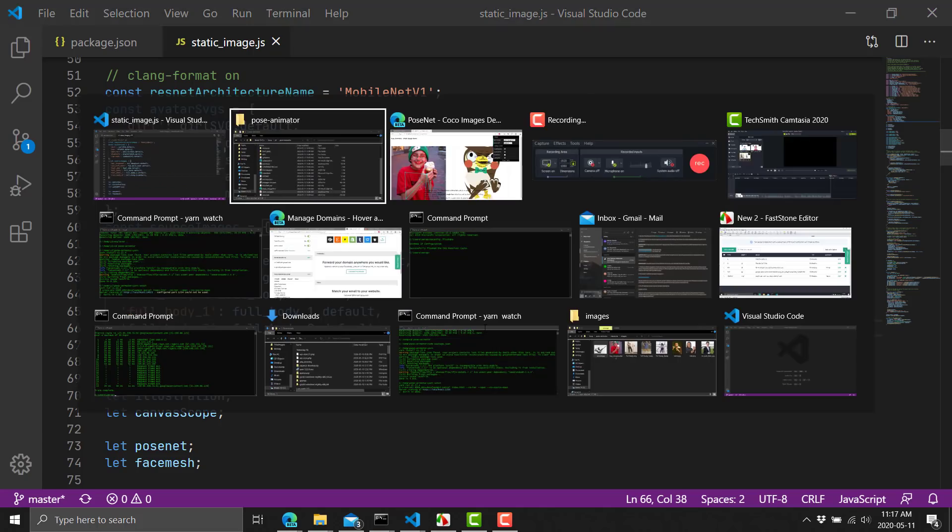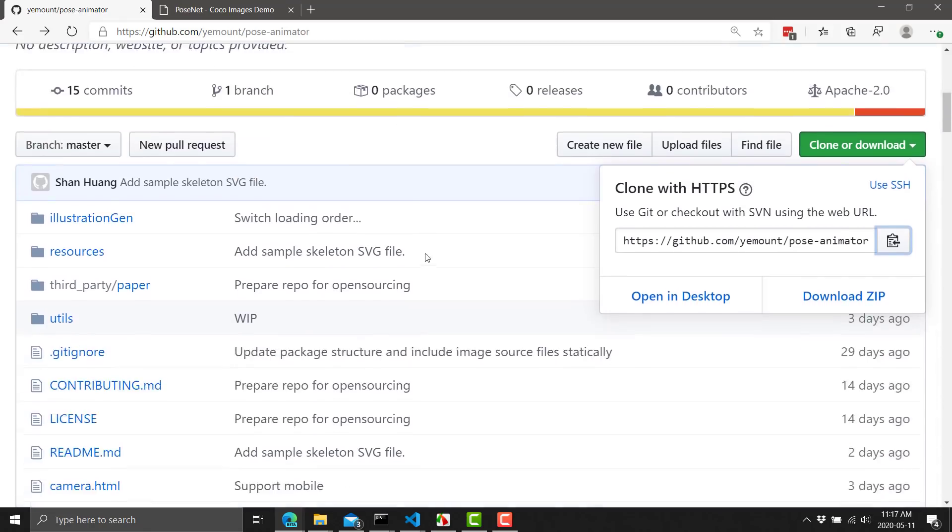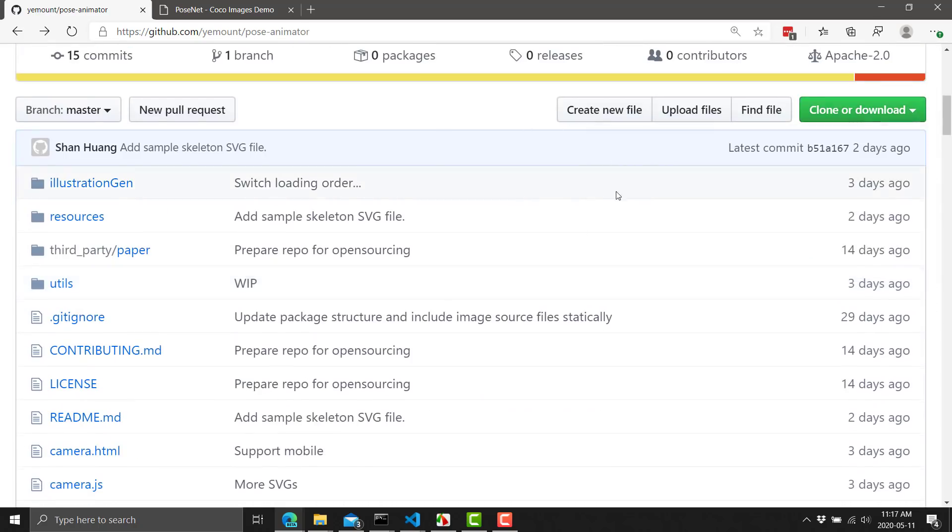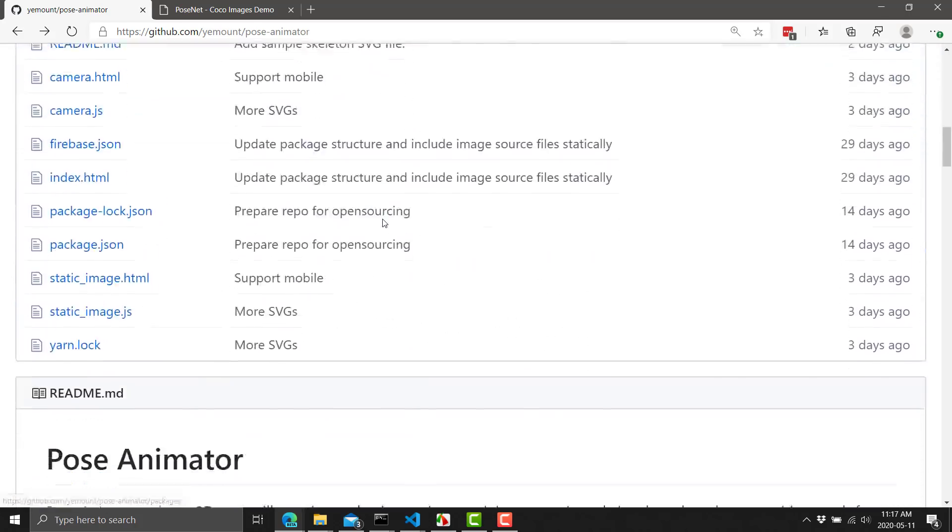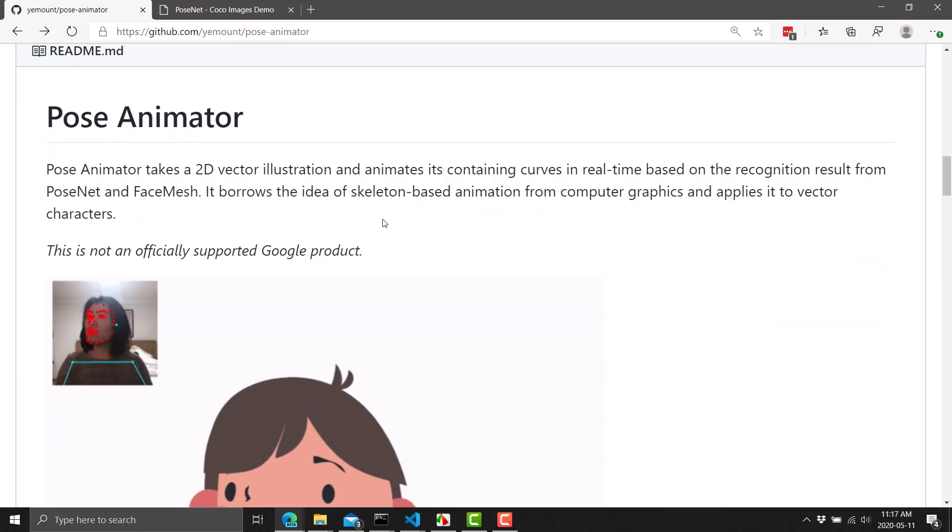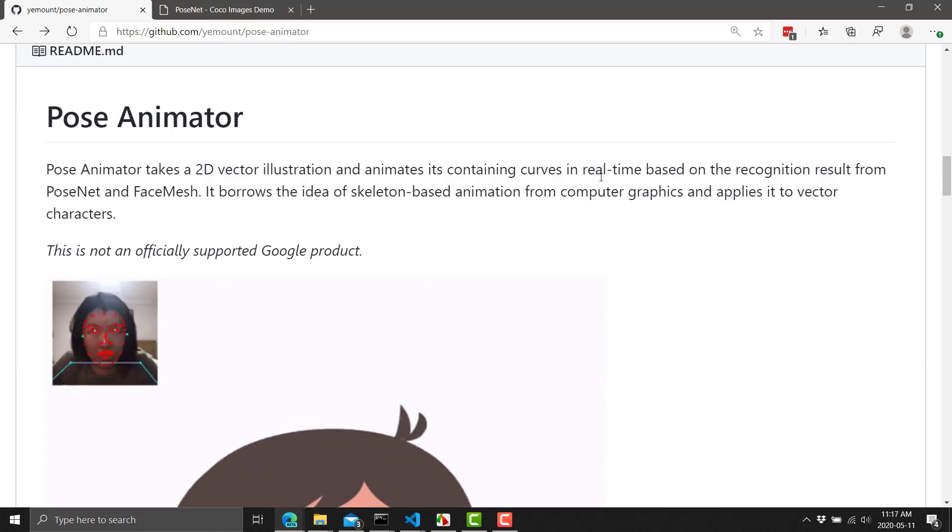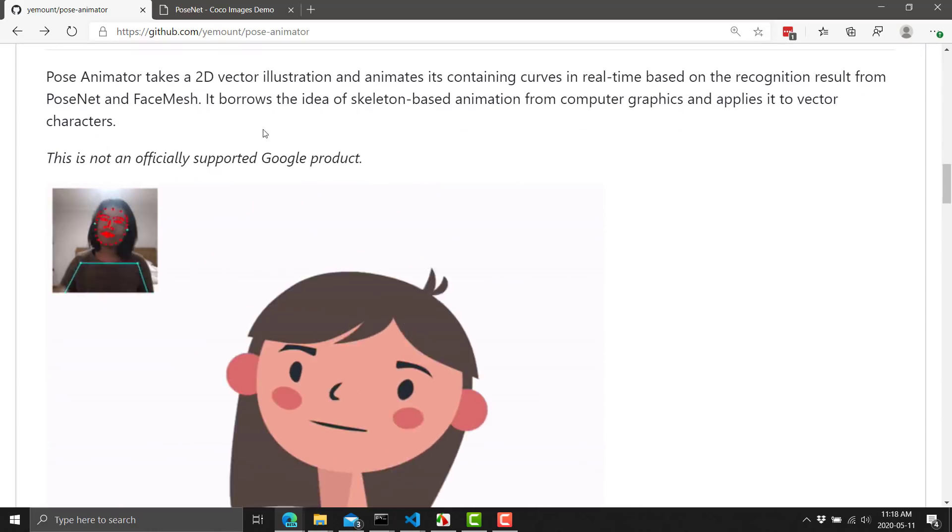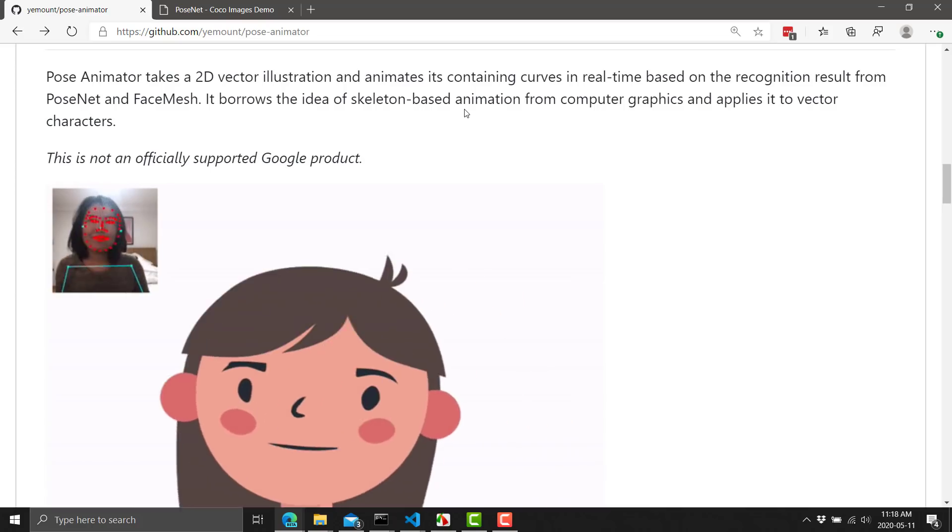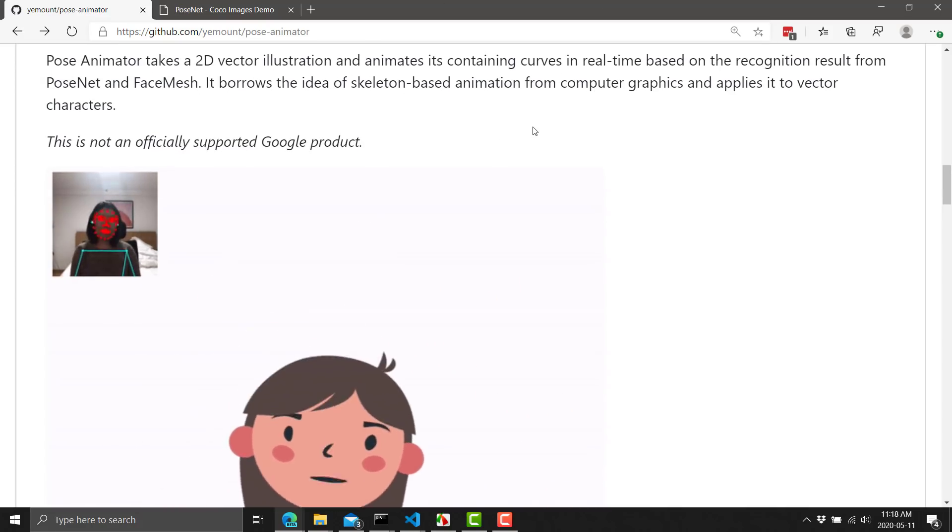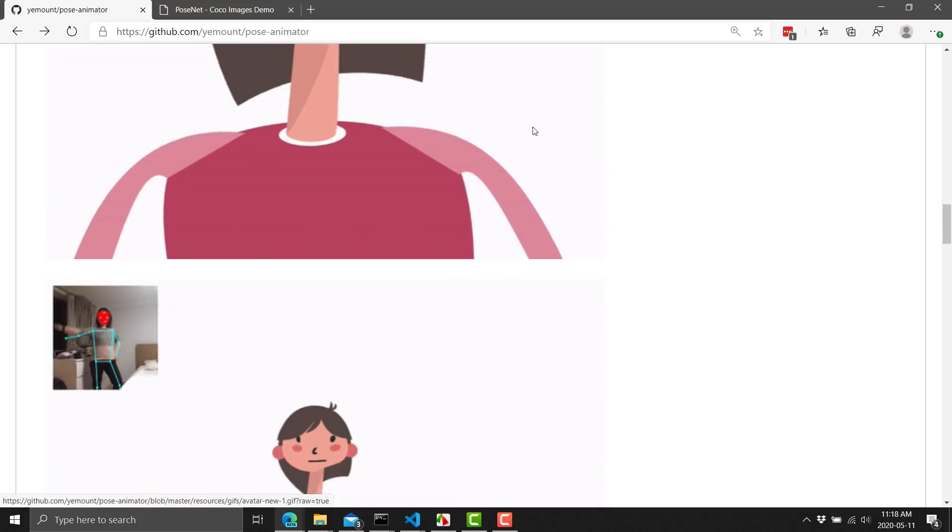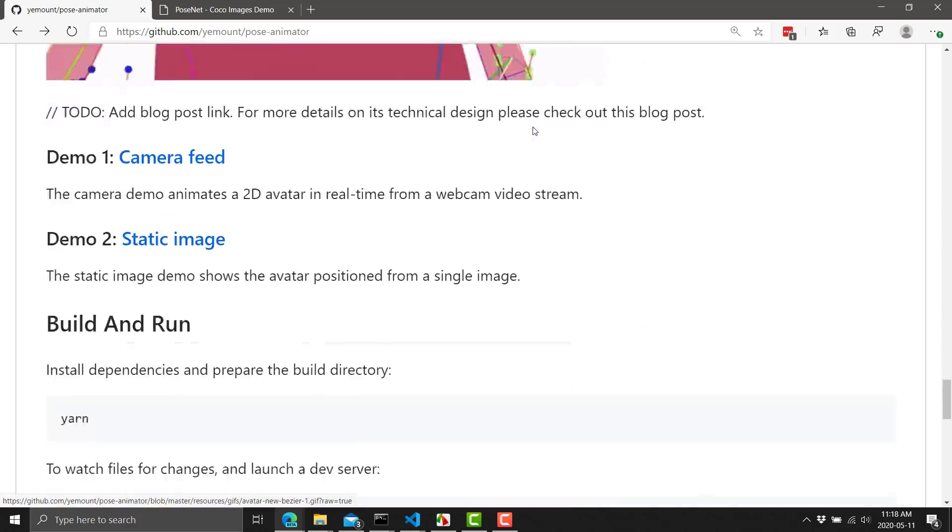Now if you're interested in learning a little bit more about this let's head on back over here to the web page. Again will be linked down below. Apache 2 licensed as you see right here. It is a developer at Google but there's no affiliation with Google. But you see Pose Animator takes a 2D vector illustration and animates it containing curves and real-time data based on recognition results from PoseNet and FaceMesh. It borrows the idea of skeleton based animation from computer graphics and applies it to vector characters. Again not officially supported Google product. So I think this is one of their one in five day projects or whatever they call them.